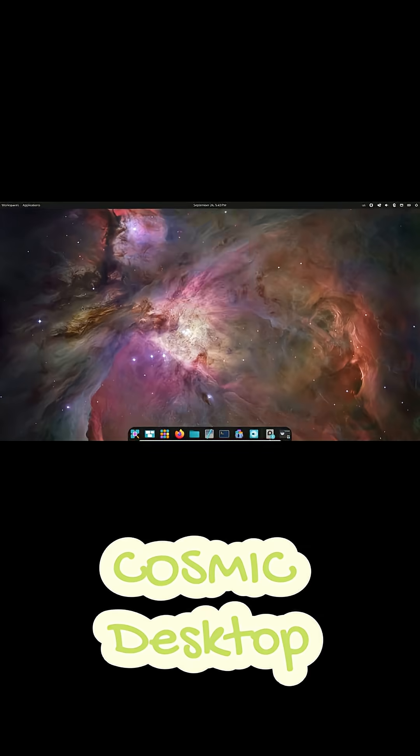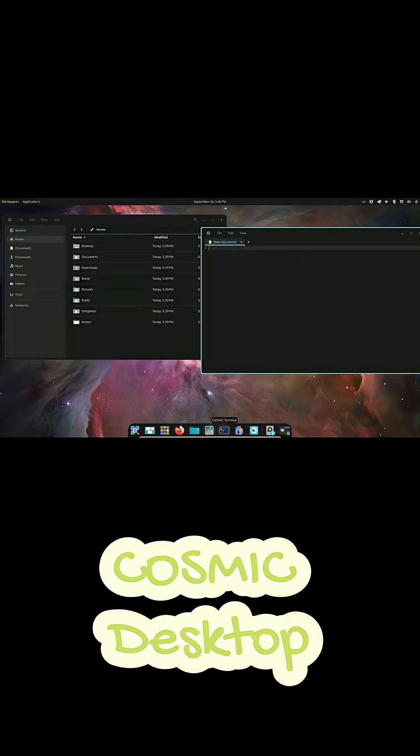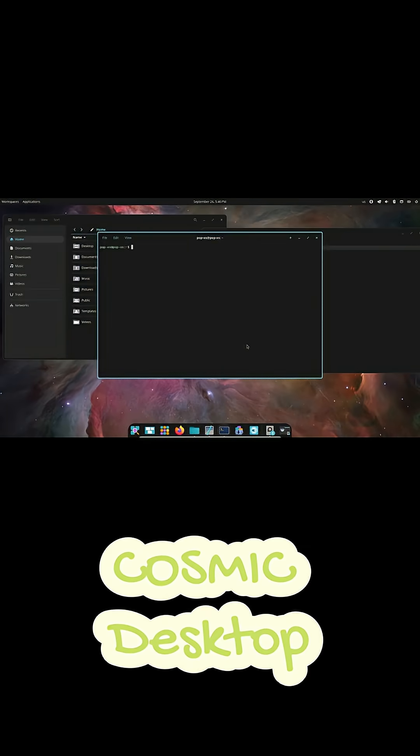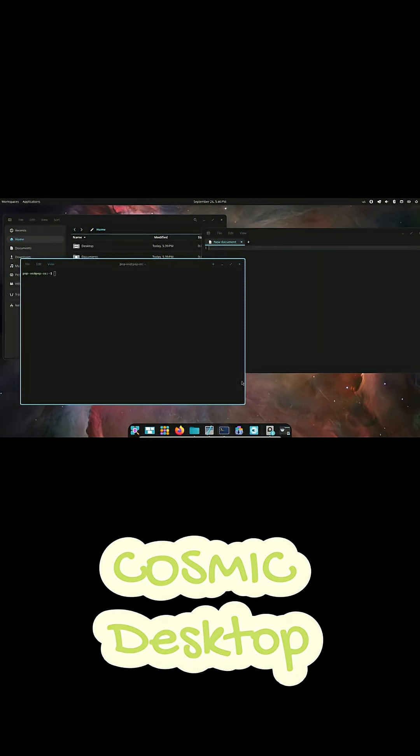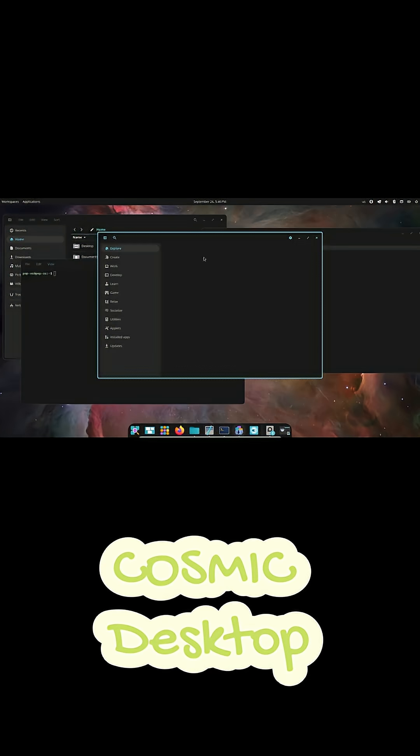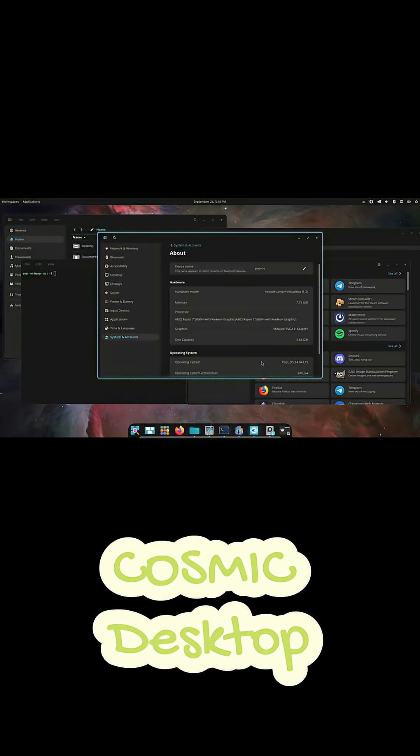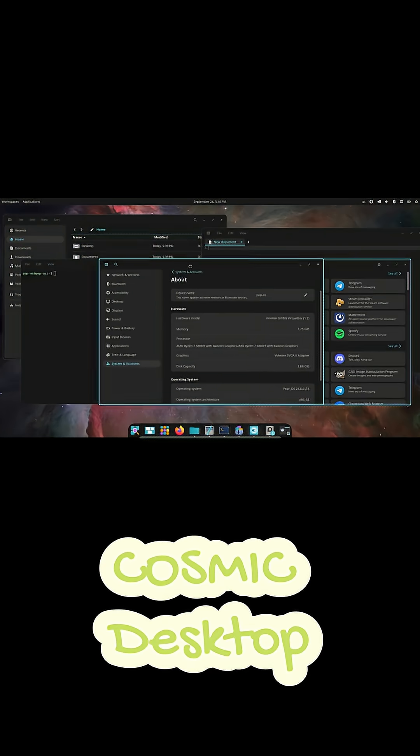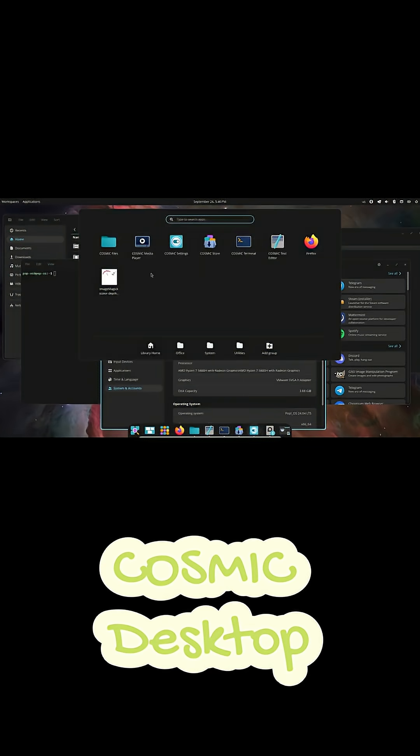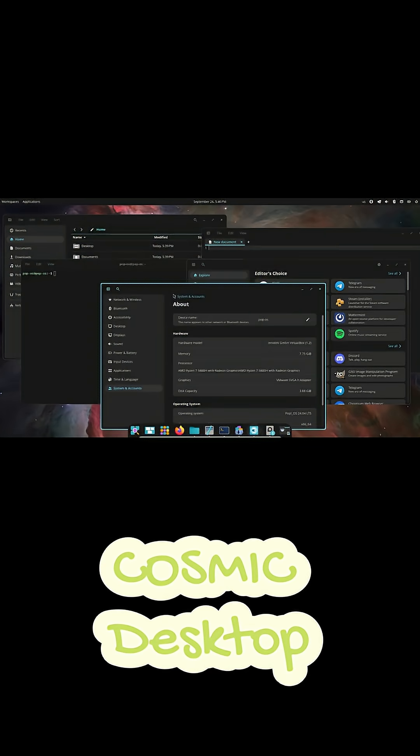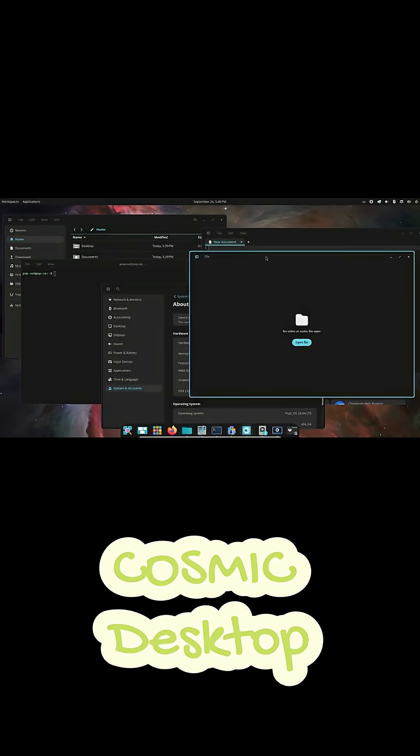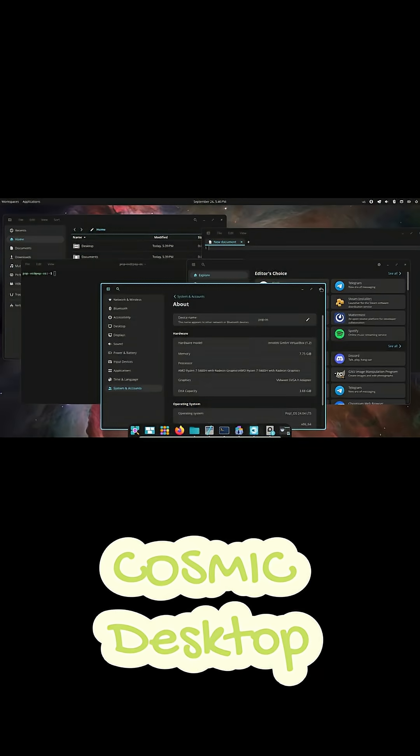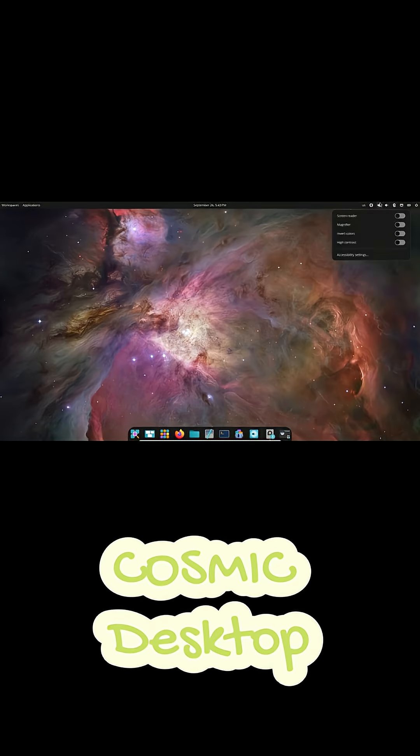So what really makes Cosmic stand out? First off, the tiling system. It's got this smart auto tiling feature that just works. You can literally turn it on or off with one click. So if you're into that clean keyboard-driven workflow, it's perfect. But if you prefer the classic floating windows tile, it switches seamlessly. Basically, you get the best of both worlds.